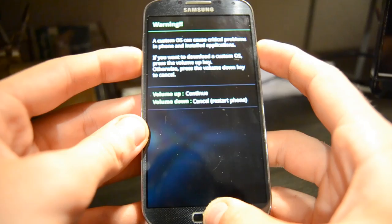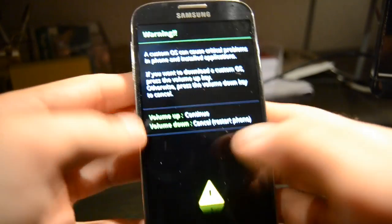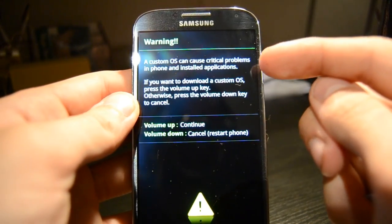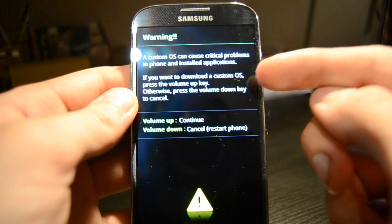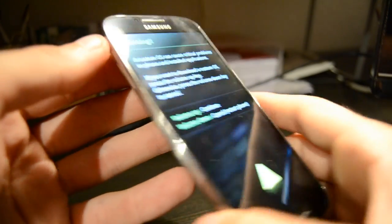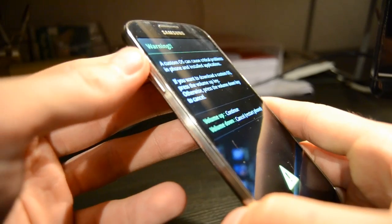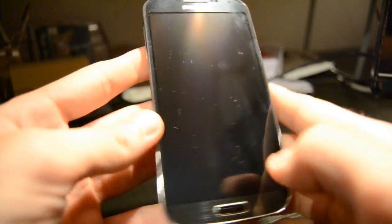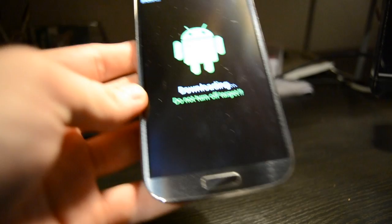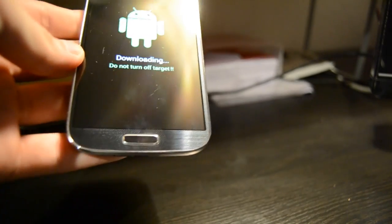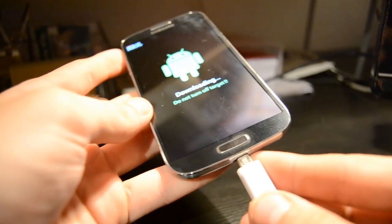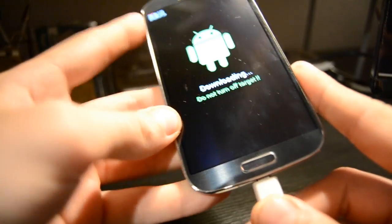Keep holding them until you see the downloading mode screen. It should show a warning saying custom OS can cause critical problems, with a yellow triangle. Just read this and then press the volume up key to continue. Now your phone is in downloading mode, meaning it's ready to install a custom recovery. Now plug the USB cable into the device and connect it to the computer.